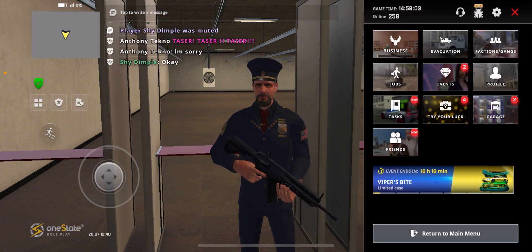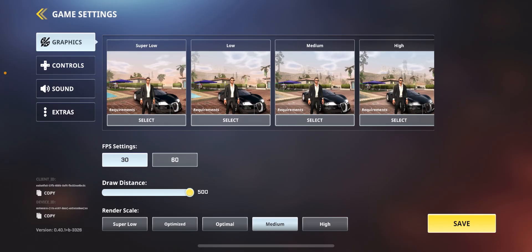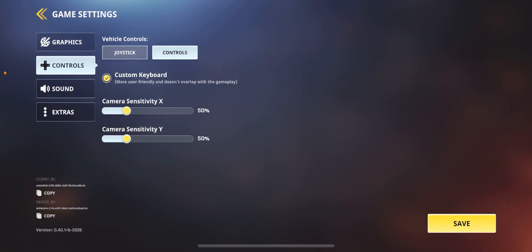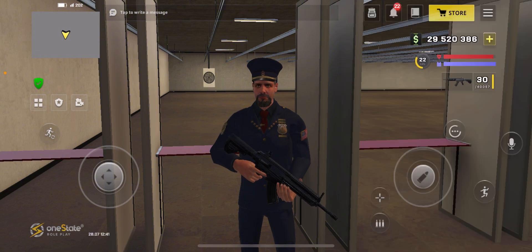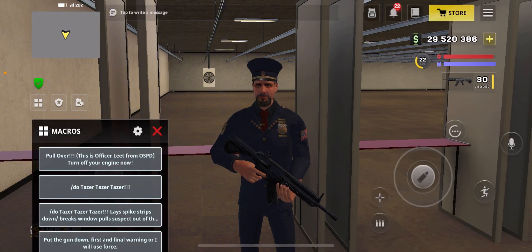Click the three-line icon, then you'll see Settings near the X icon — click on it. Then click on 'Control.' You'll see Joystick Controls, then you'll see 'Custom Keyboard.' You have to turn it off — click on it to turn off your custom keyboard, then save.